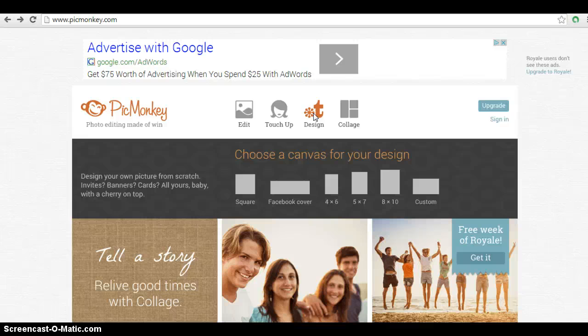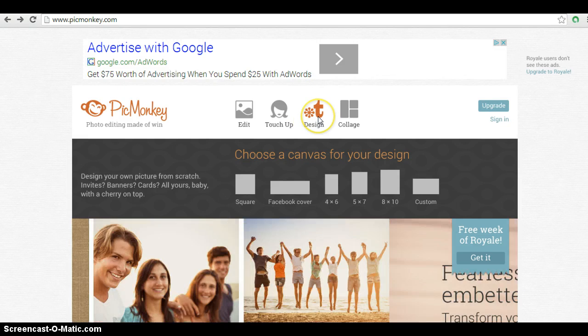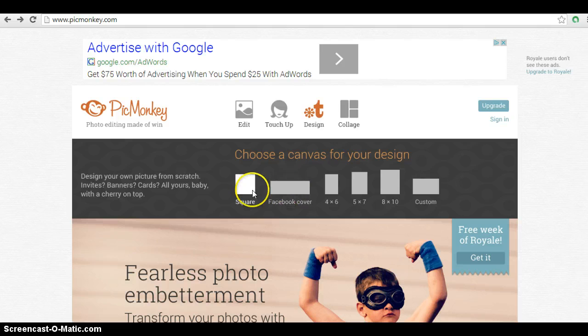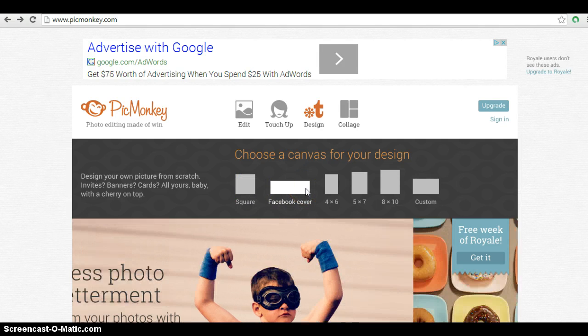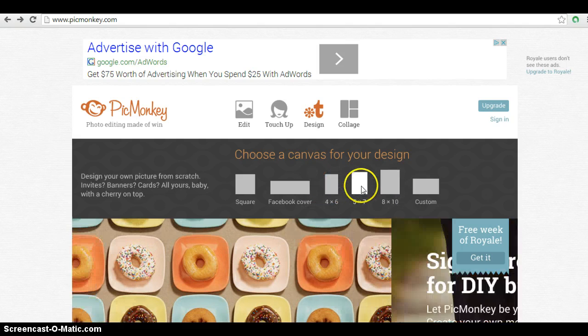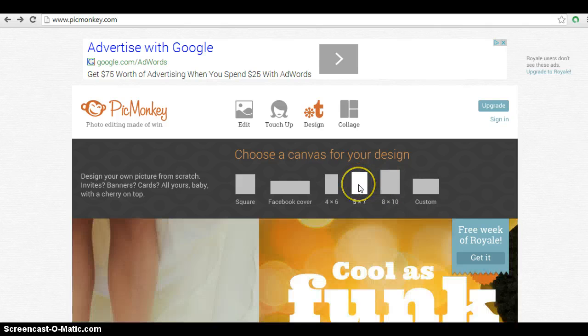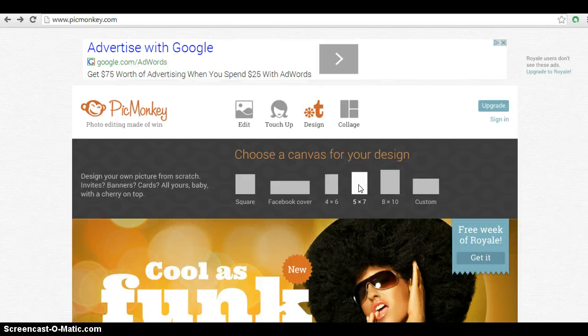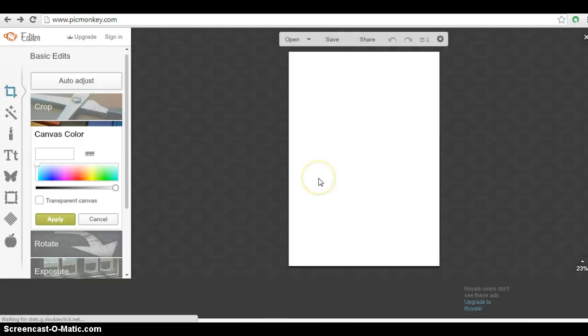So we're going to first go to the design tool here and it gives you these custom options. You can make a really cool Facebook cover photo if you wanted to. And then you can pick a custom size. So I have a frame that's 5x7 which is what I am choosing today. We're going to click on the 5x7 and it's going to give us a blank canvas to work from.